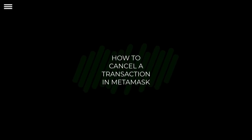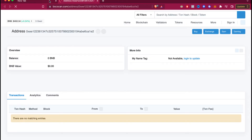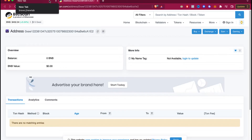How to cancel a transaction on MetaMask. Hello guys, welcome to this new video. In today's tutorial, I'm going to show you how you can cancel — let's see if it can be possible to cancel a transaction in MetaMask.